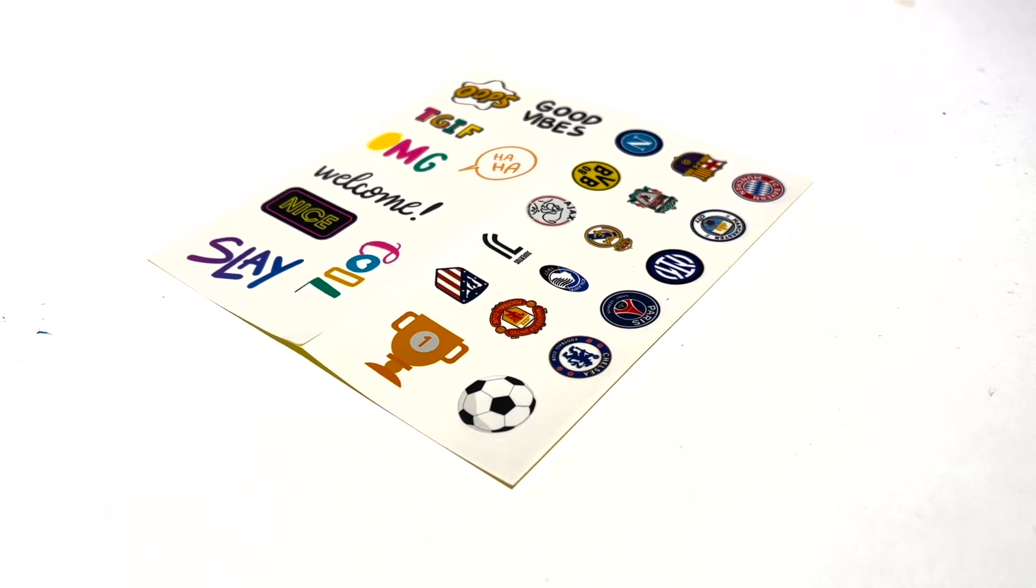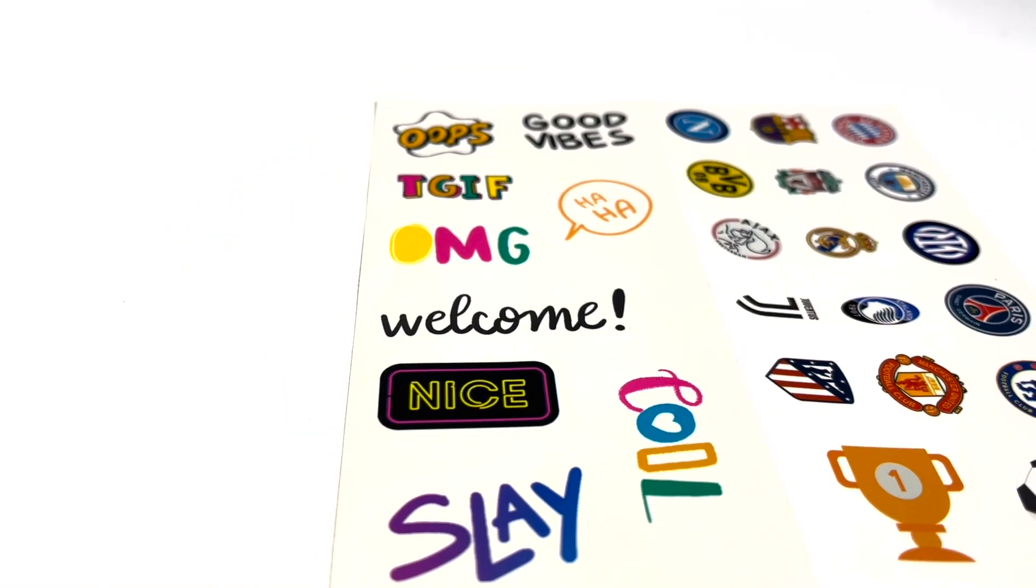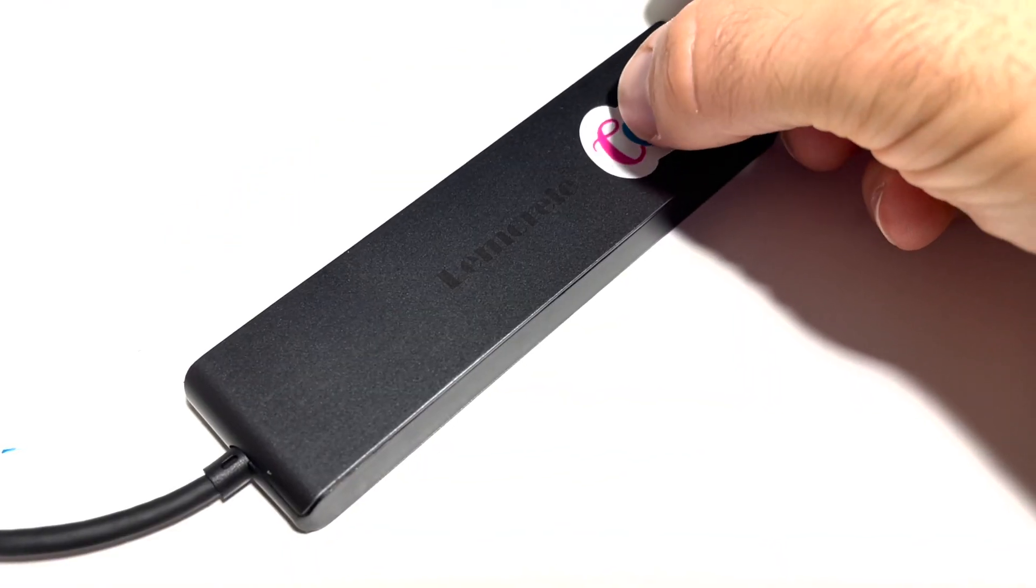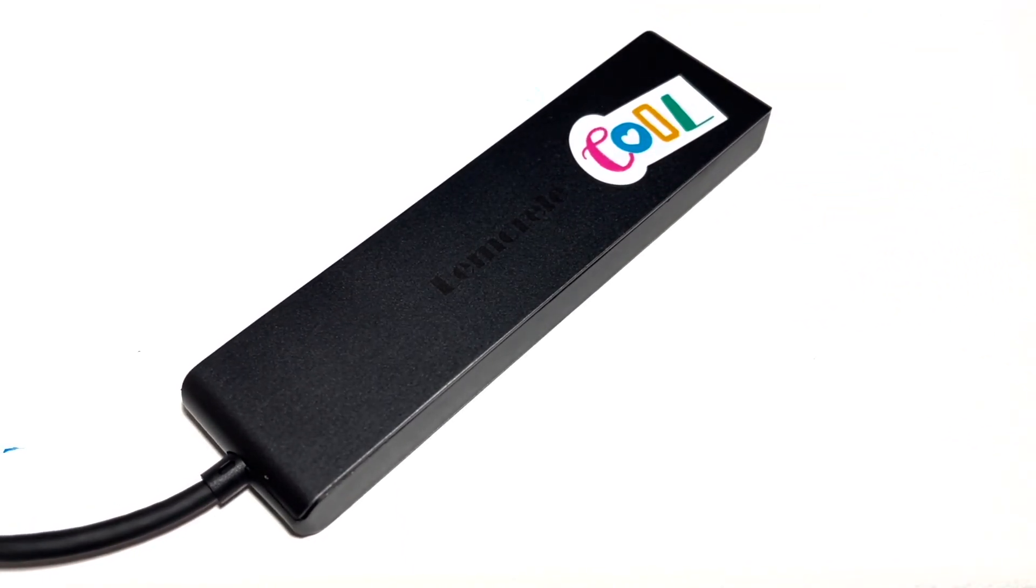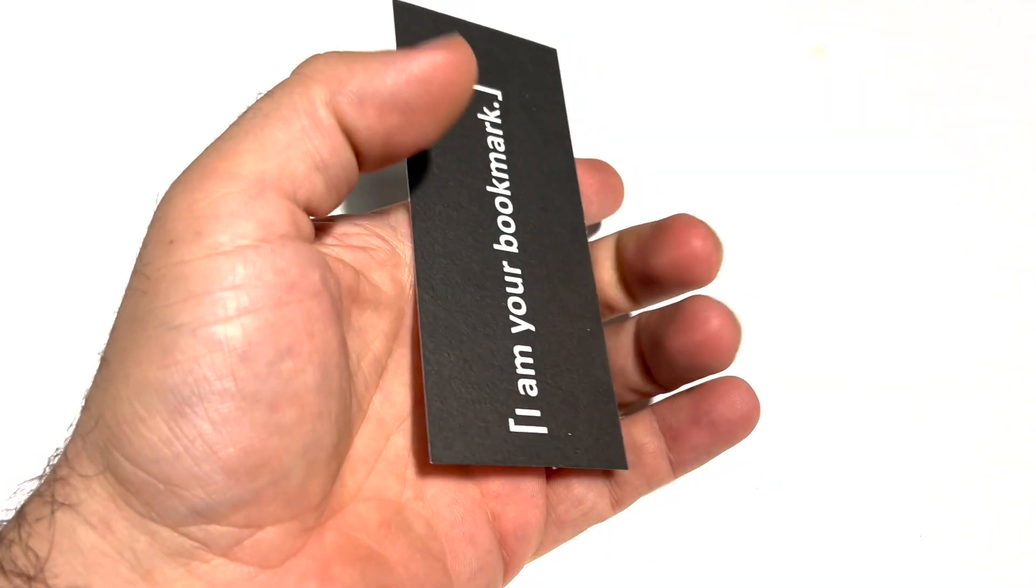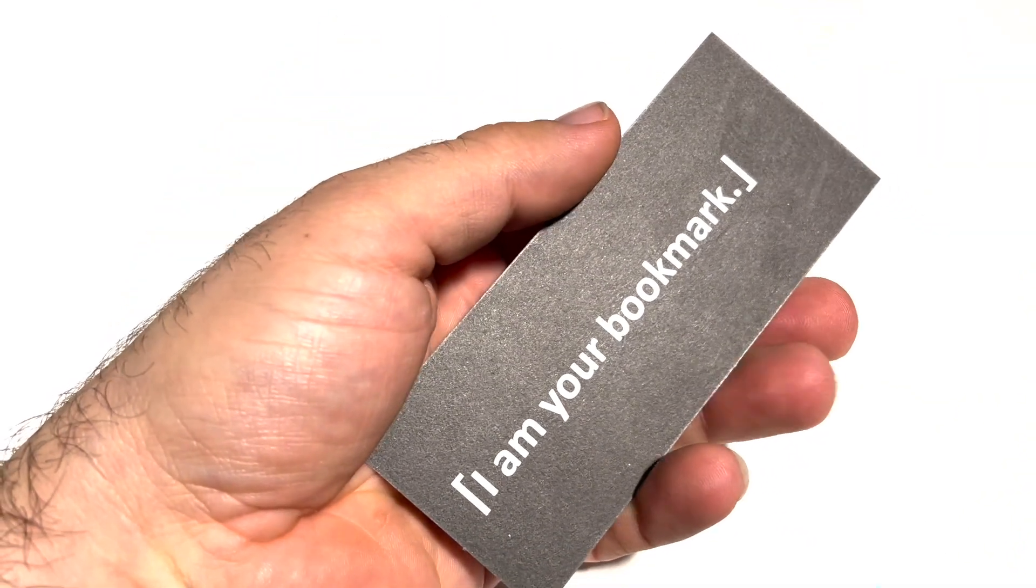Also included in the package, however, is an inexplicable sticker sheet of football clubs and some stuff that seems like it's been lifted from an Instagram story. So while it doesn't make the product worse in any way, it's just a bit random, just like the complimentary bookmark that they also include in the package. Just odd.